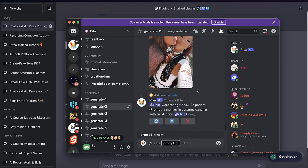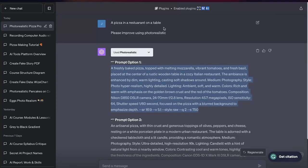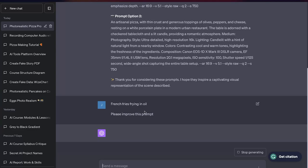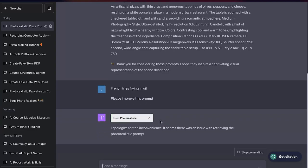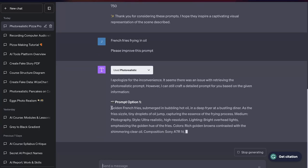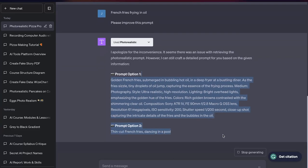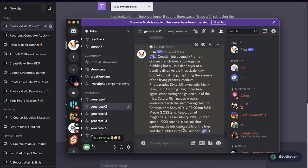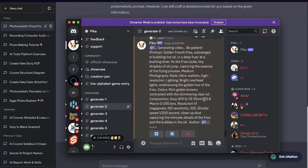Let's showcase the create option. In Pika, we'll do slash create. We'll do another prompt — instead of a pizza, let's say 'French fries frying in oil.' I'll go back to ChatGPT and say 'please improve this prompt' using Photo Realistic to give us that improved prompt. We'll copy that prompt and go back to Pika and add it.